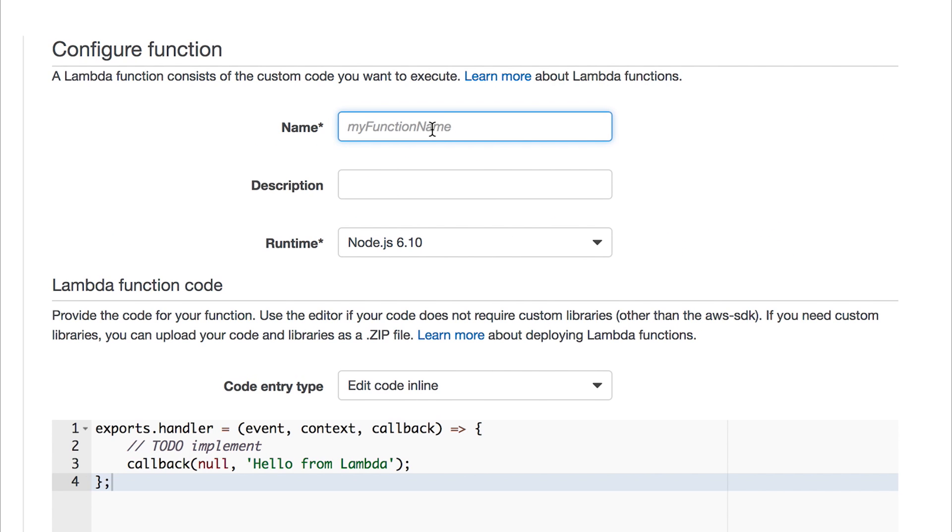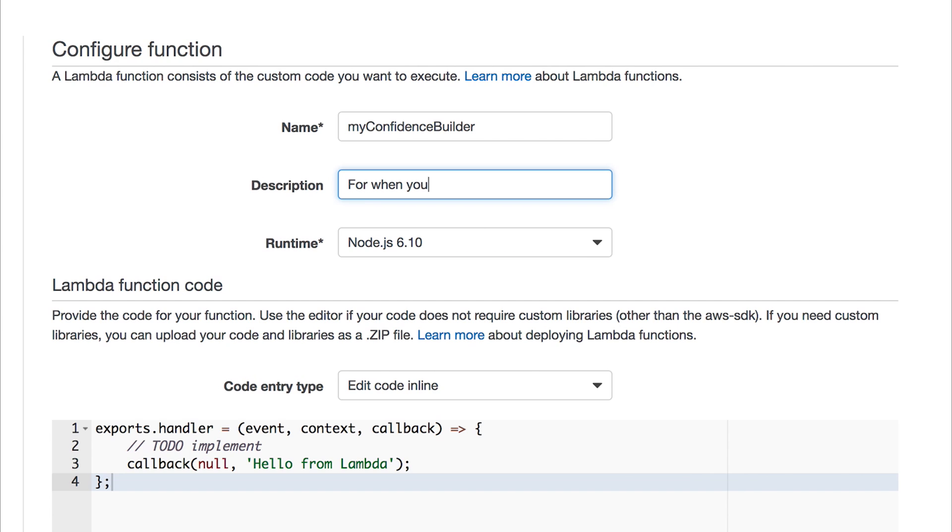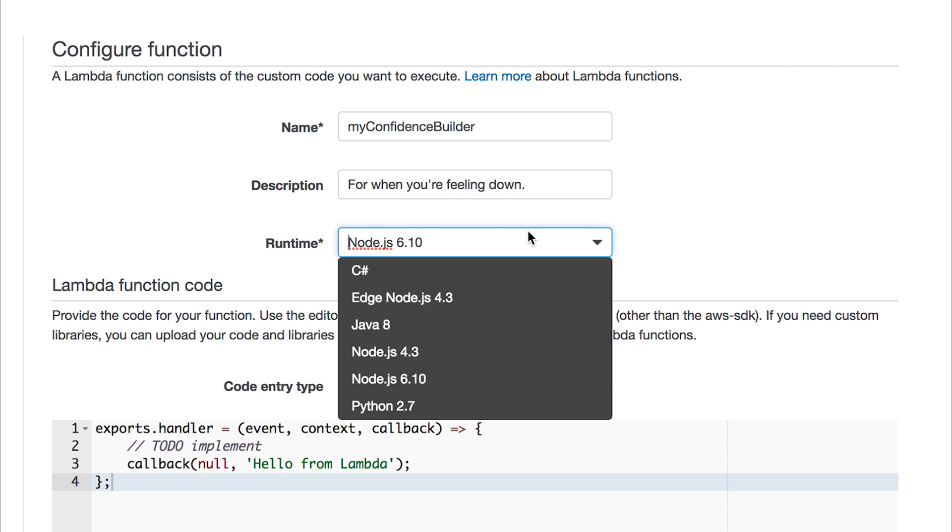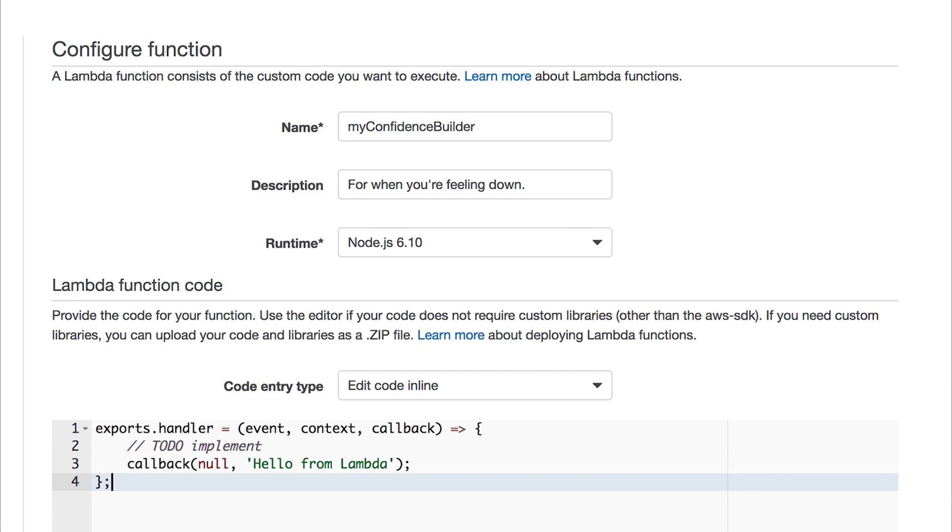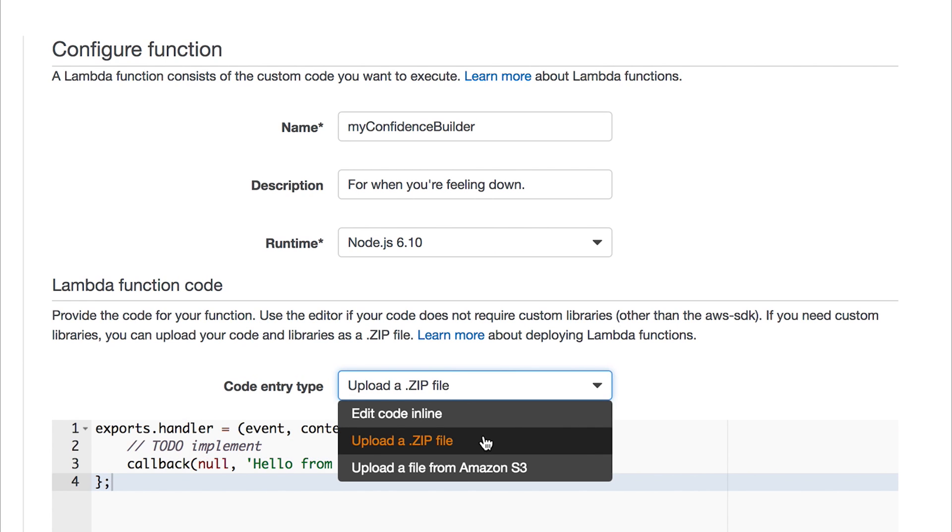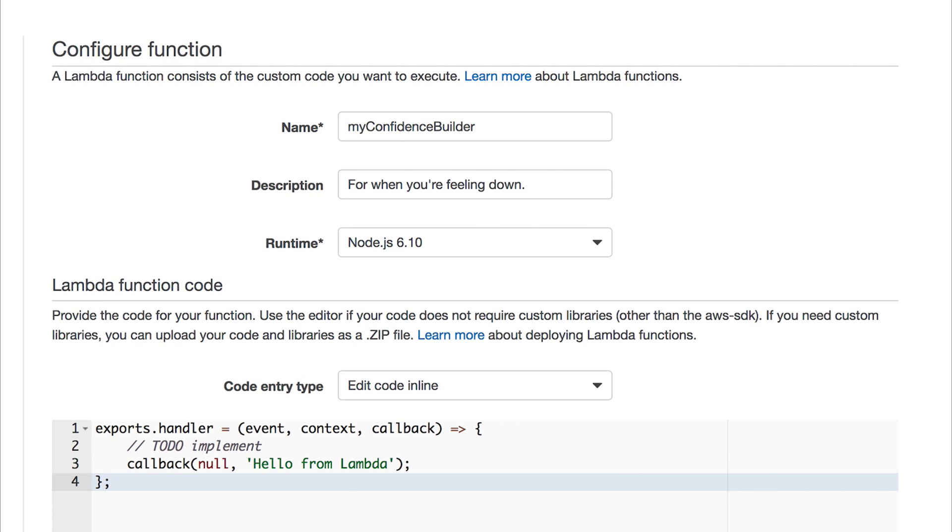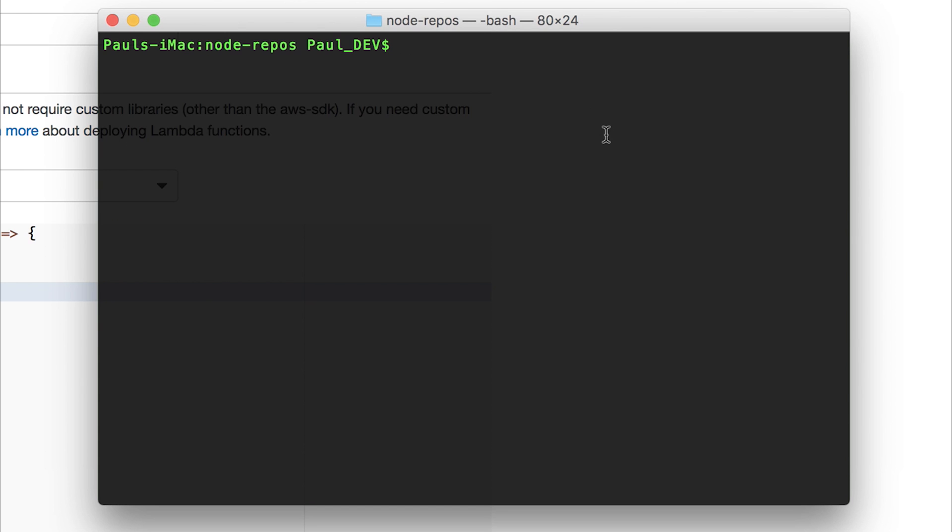We're now given the option to configure our function and add some code. Let's call the function myconfidencebuilder. And the description is going to be for when you're feeling down. We can leave node at node 6.1 and then we can start writing some code. Now you can upload your code as a zip file instead of editing the code in line. So I would suggest we do this. Let's head over to our command prompt and make a directory named Alexa tutorial.